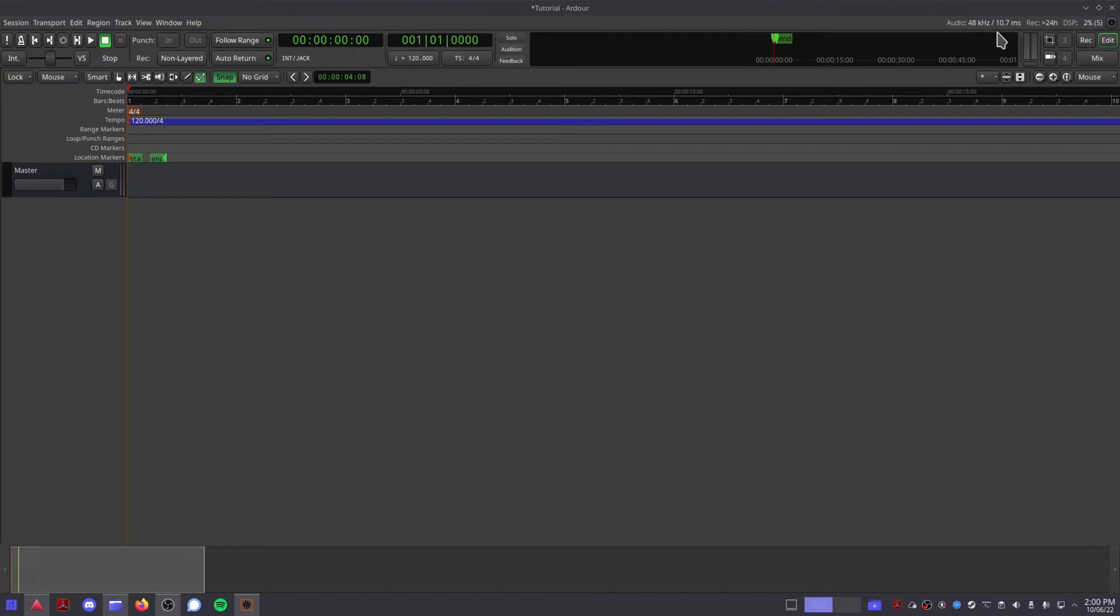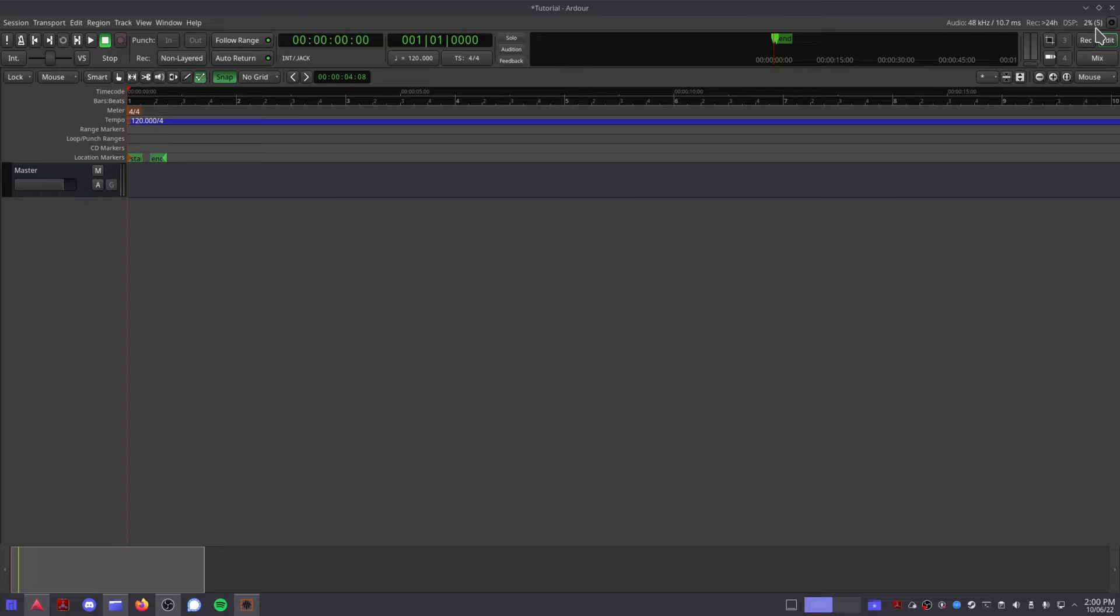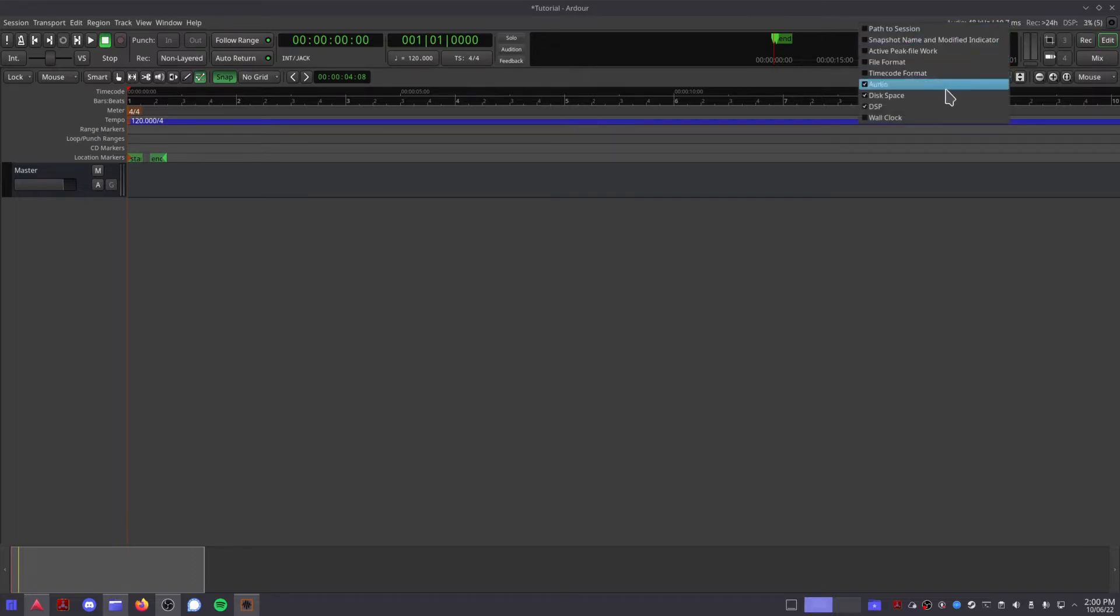This is where you'll find detailed information about your Ardor session. You can see your current sample rate, buffer size, the amount of time you can spend recording audio before your drive runs out of space, and the amount of DSP, or digital signal processing, that your computer is using. Right clicking on this section will allow you to customize what gets shown here.